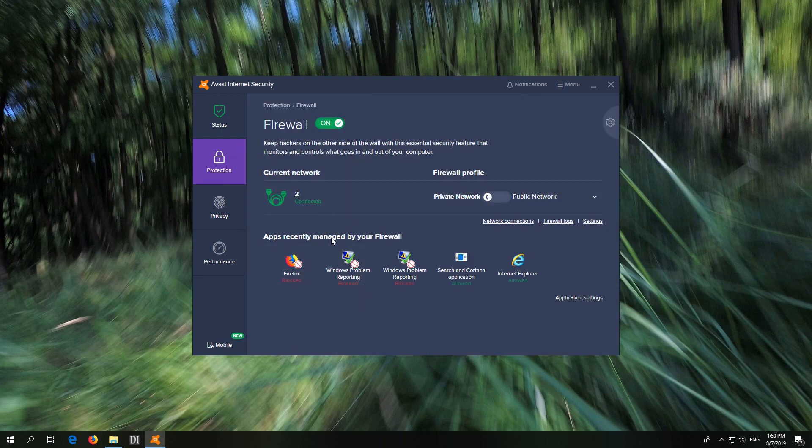Here apps recently managed by the firewall. You can see that Firefox is here and it says it's blocked. If you see your program in this list click on it, or if you can't see then application settings.